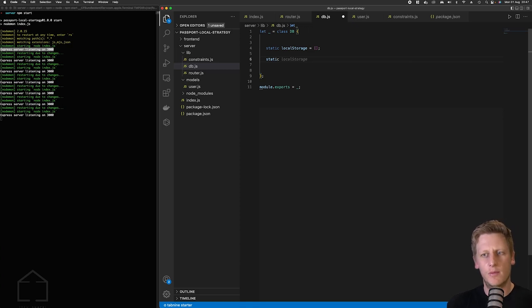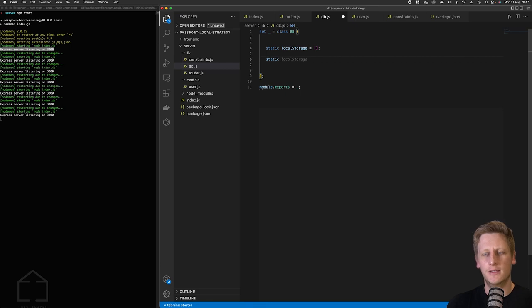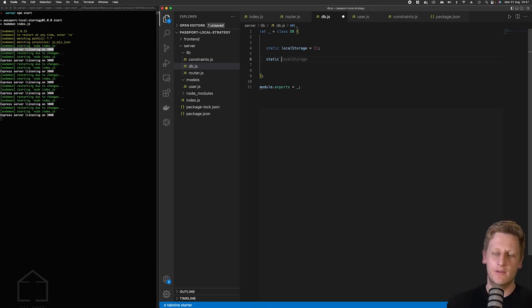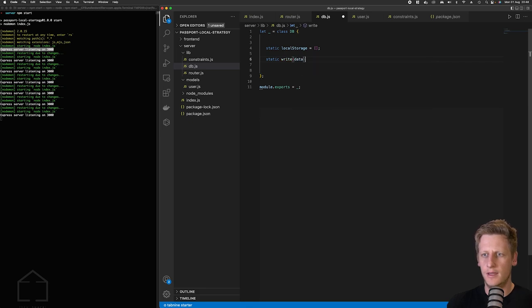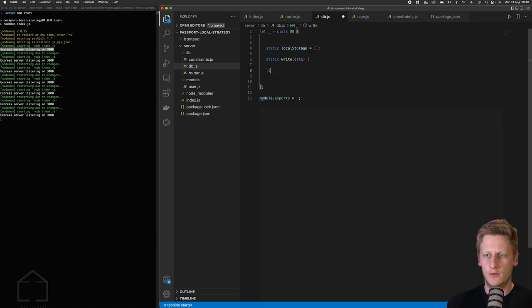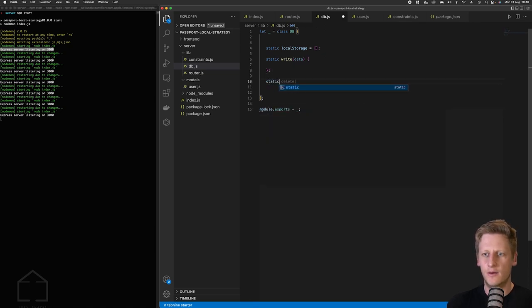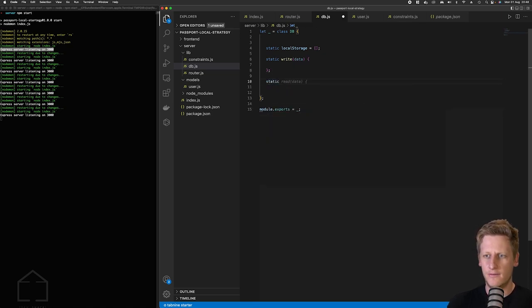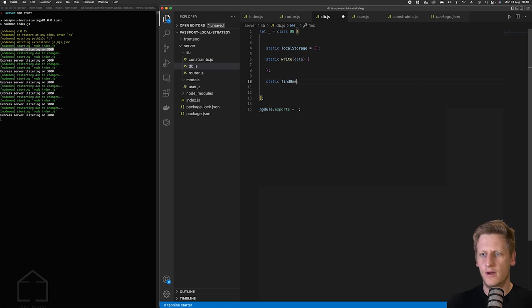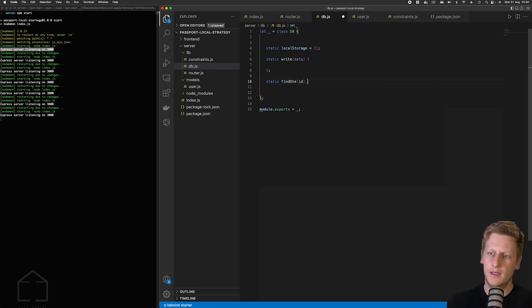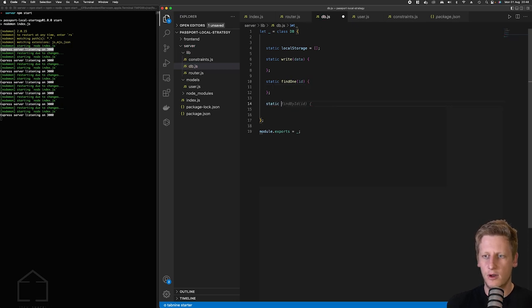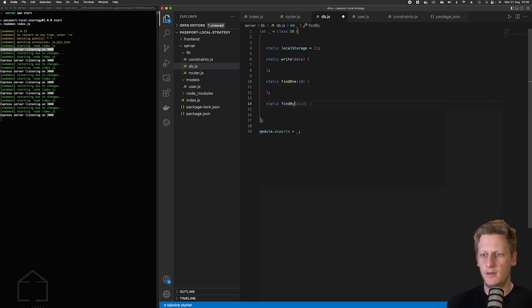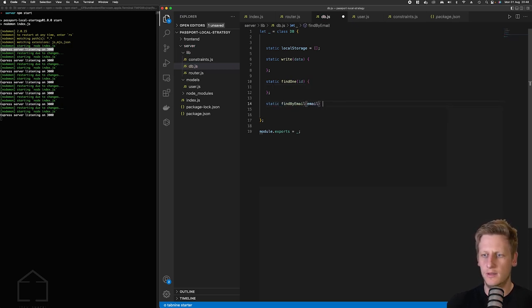So again I'm going to be marking these functions with the static keyword so we can actually access this class without having to instantiate it. The first function here we'll call write and then that's going to take in a data parameter or argument. Okay so just stubbing out that real quick we'll write out another function. This one I'll call find one and then this will take in an id as an argument.